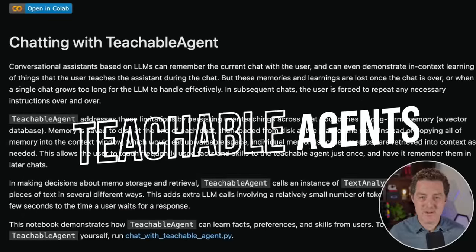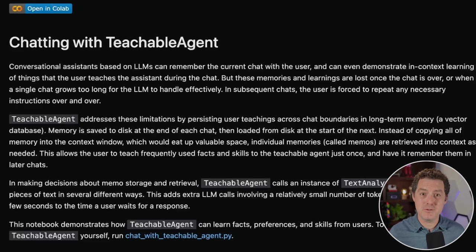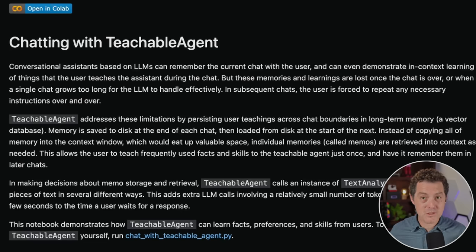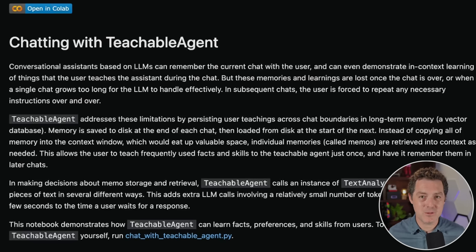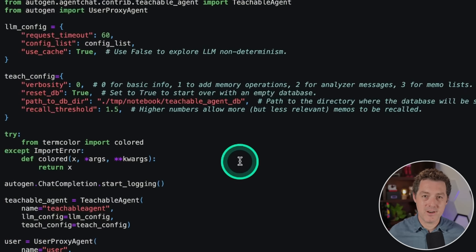We've talked about a few different types of agents so far: the conversable agent — which includes the assistant agent and user proxy agent — and RAG agents which can pull information from documents. Now, as of a few days ago, we have a brand new agent type called the teachable agent. With the teachable agent, you're actually able to give it information that it learns, stores in long-term storage, and retains even after the chat conversation ends.